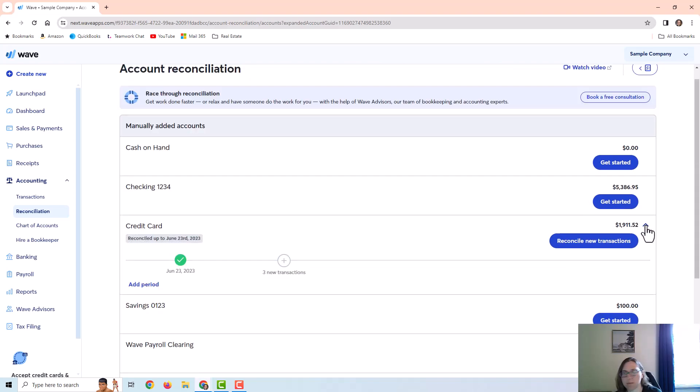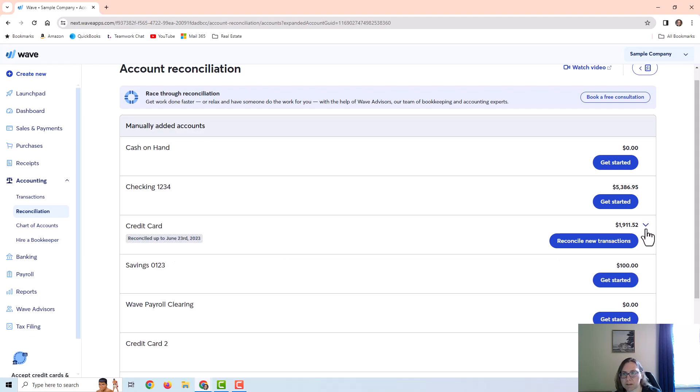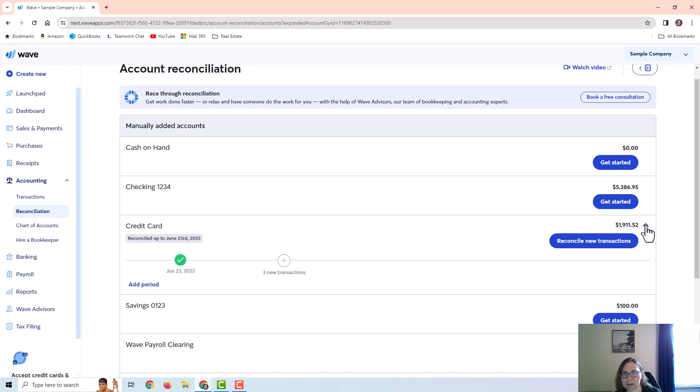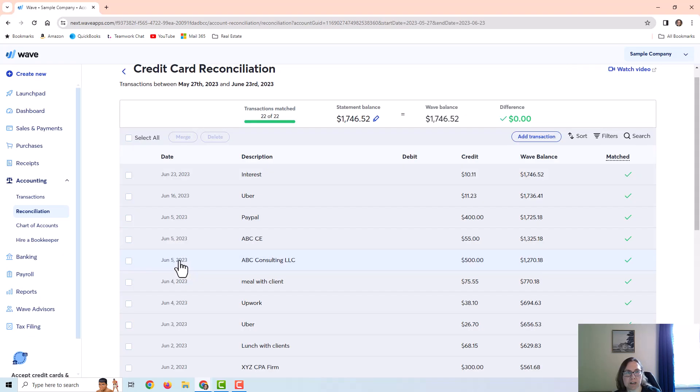Before I end the video I just want to point out a couple things real quick. First of all you can toggle this arrow here to get to the previous reconciliations. I'm just going to click on this little green check and it takes me back into the reconciliation itself if I need to go back.